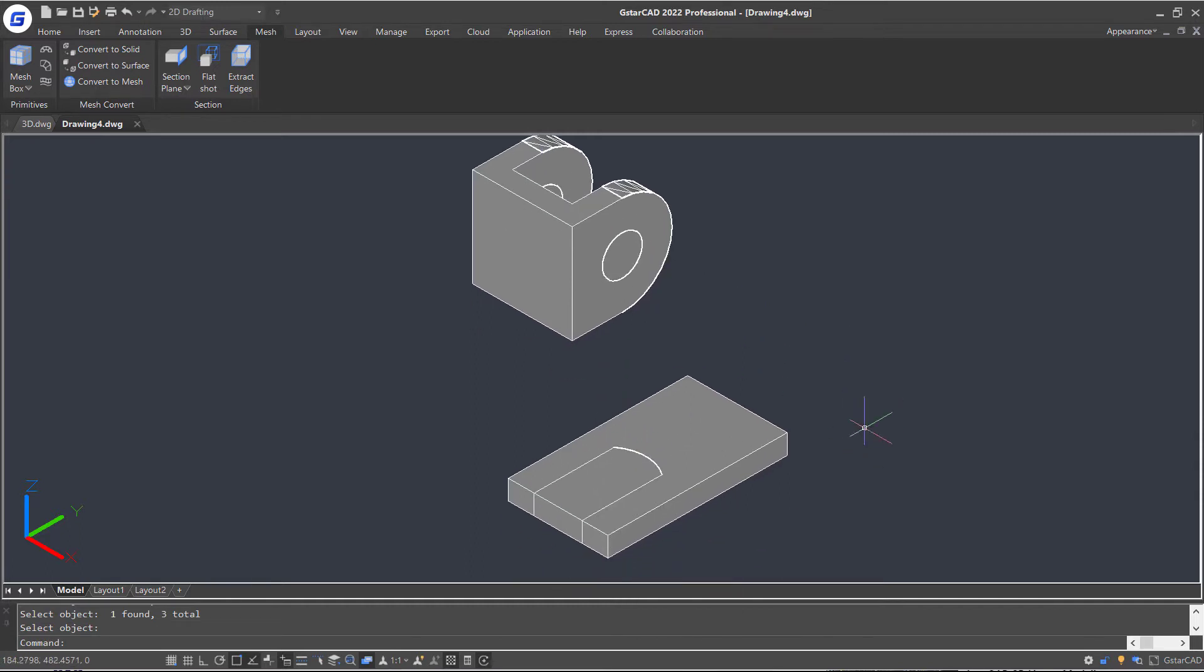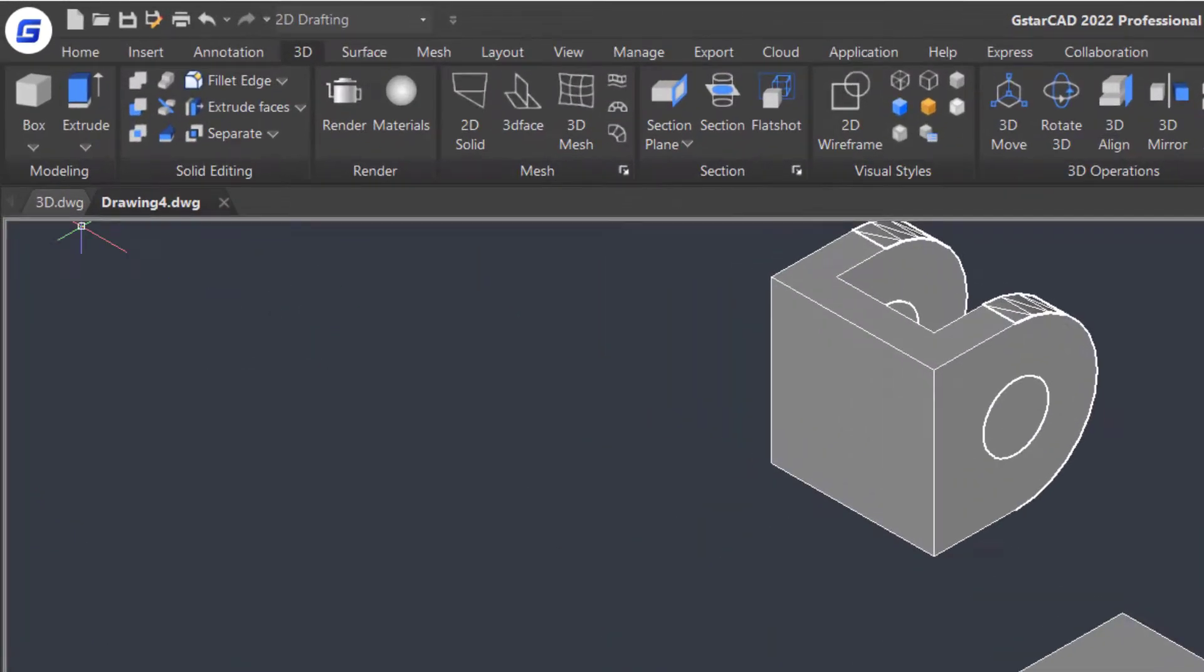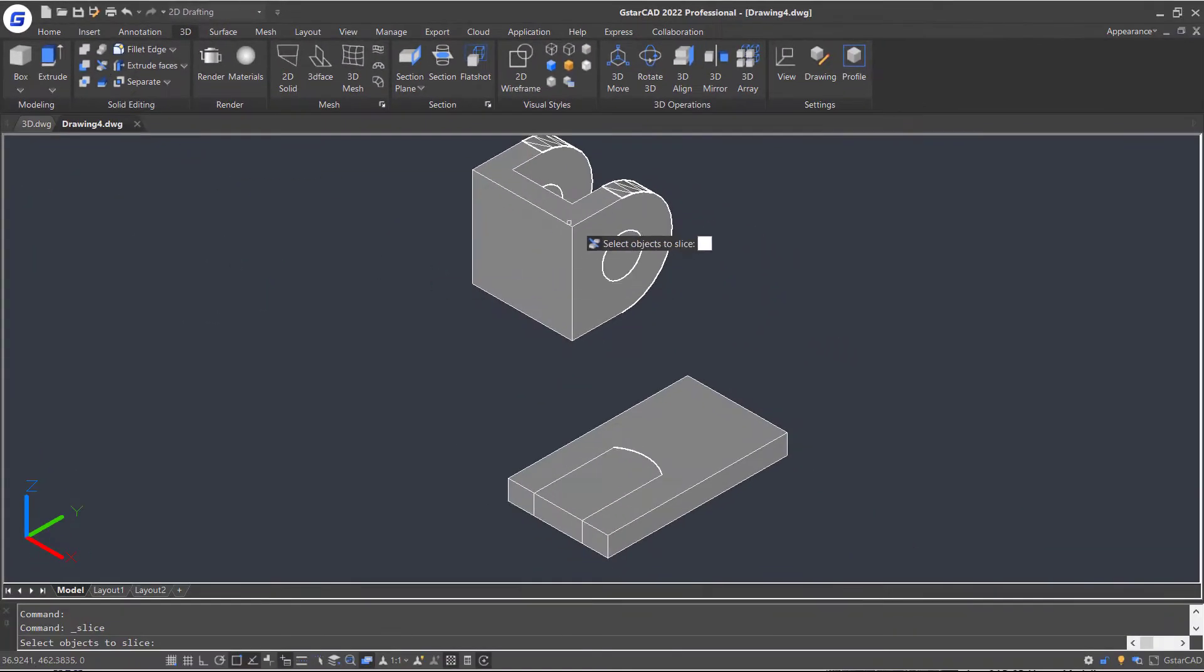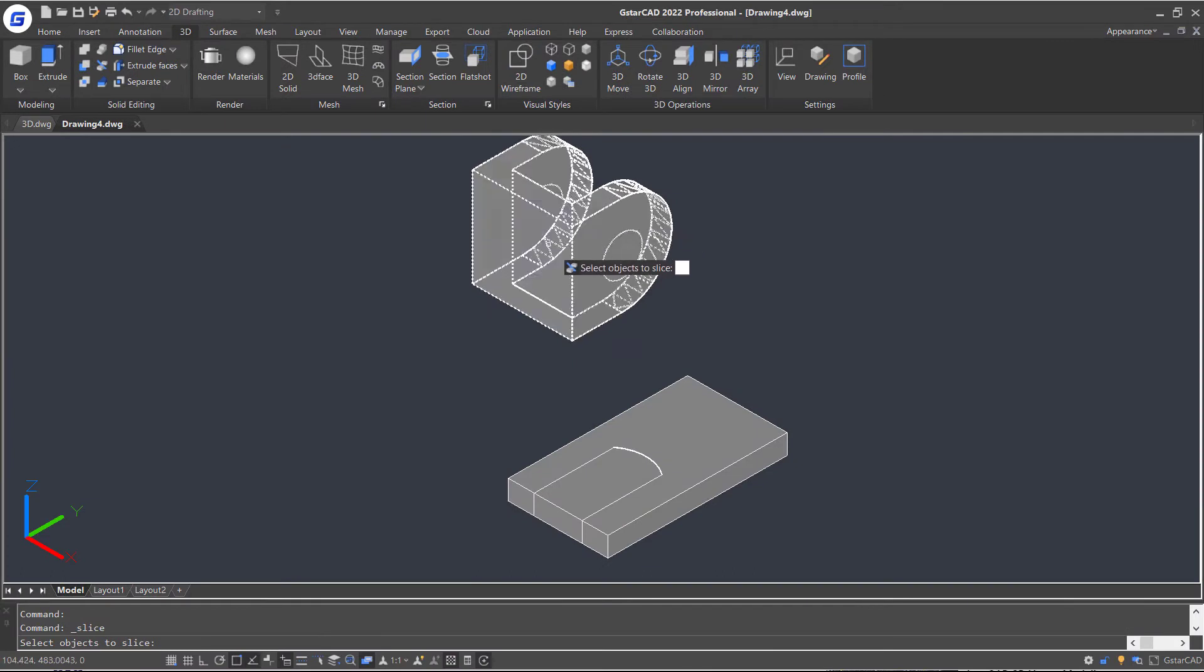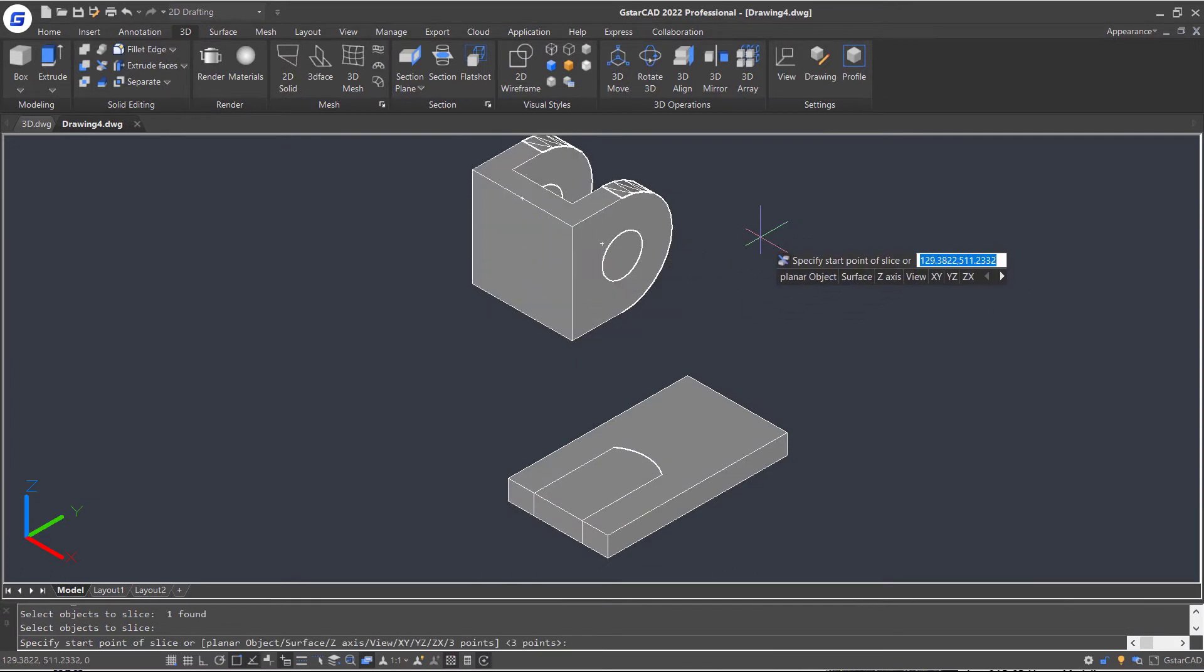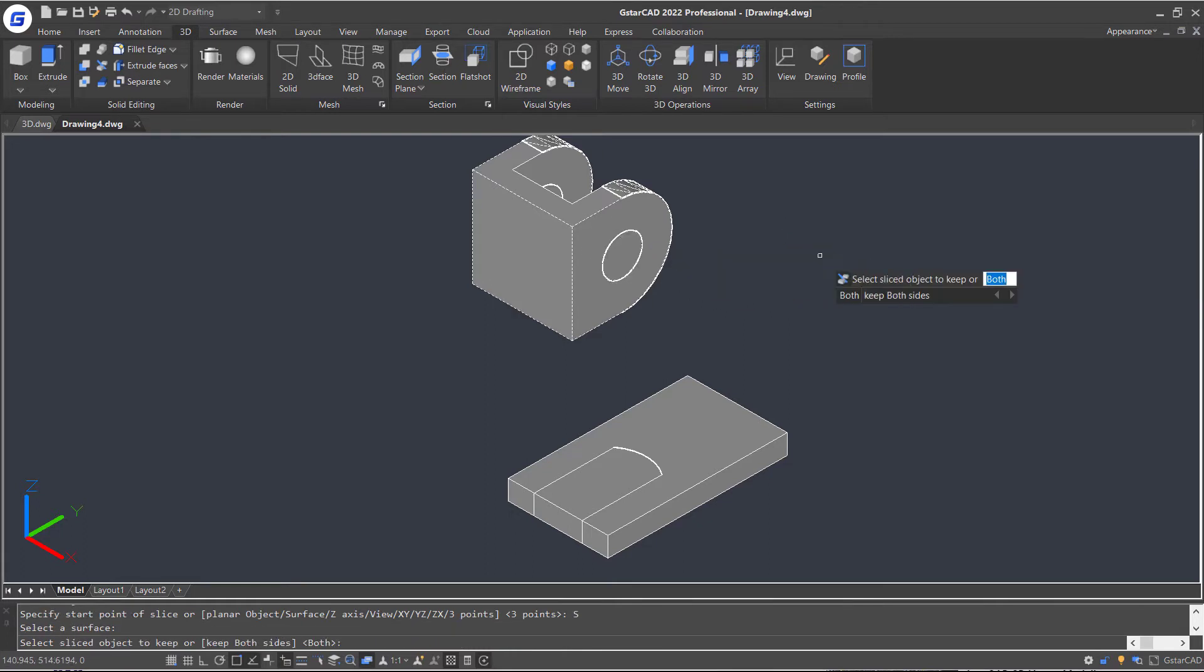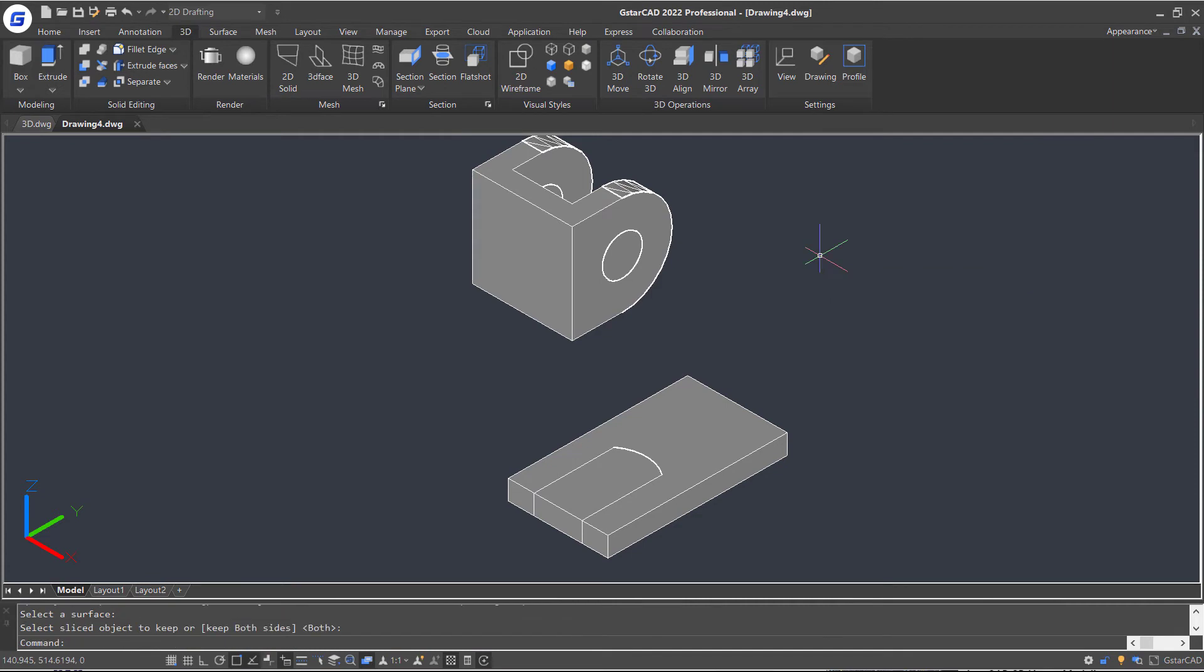Then go back to 3D tab, click Slice command in the ribbon Solid Edit panel, and click on the object we are going to slice. Press Enter. Select the Surface option and select a surface that we just converted to. Enter.